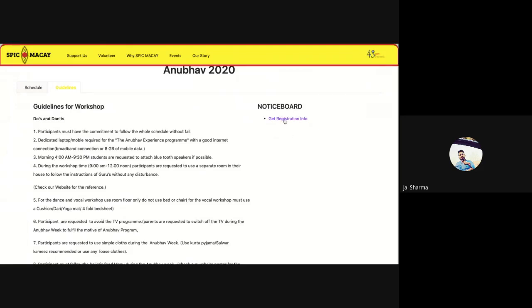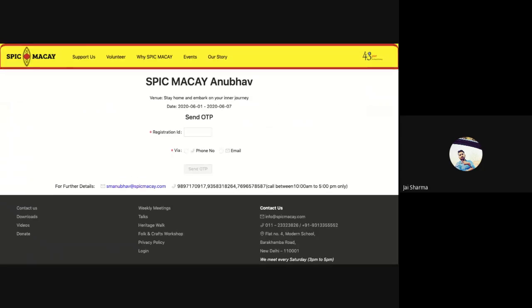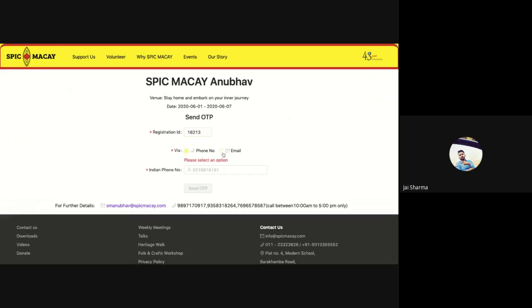Here you see one more section named as notice board. Click on this 'Get Registration Info' button. Once you click on it, it will bring you to this page where you need to enter your registration ID, your registration number which you got when you registered for the first time.